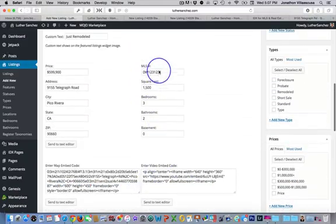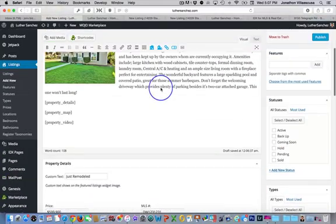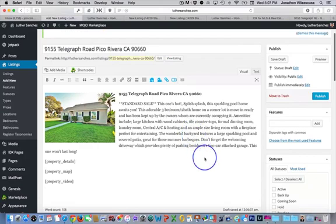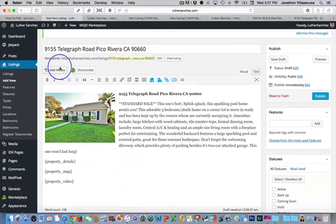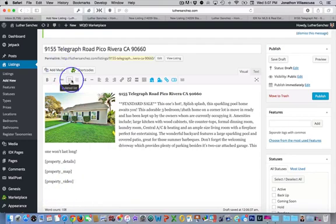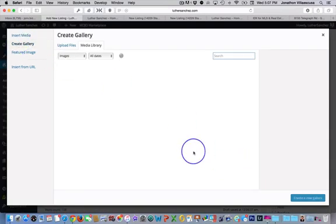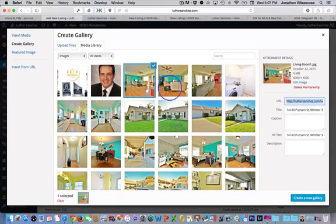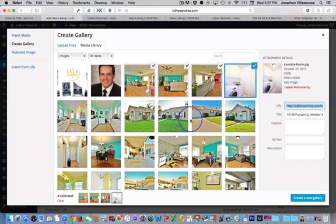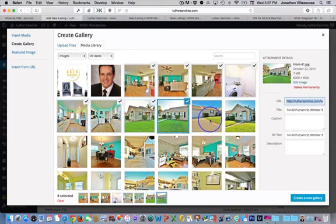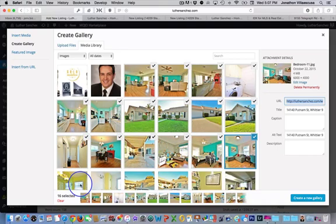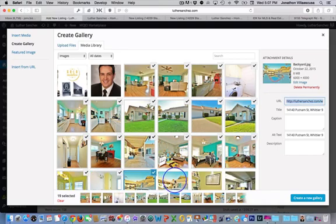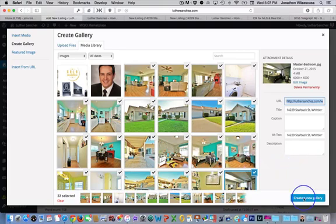So now we have everything in. The only thing that's left to do is we would like to have all the photos of this particular property on our site as well. So we're going to go ahead. Again, make sure our cursor is below all of our previous entries. Click on add media. We're going to create a gallery. And then we're going to click on all the photos that you would like to have included.